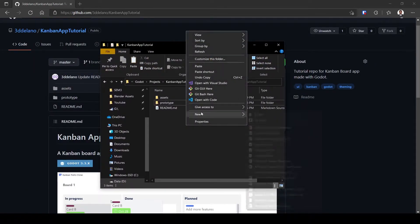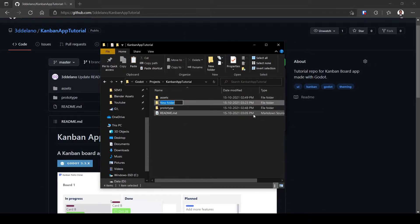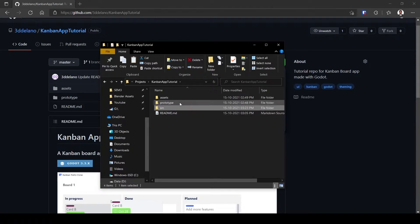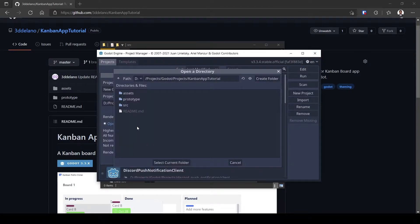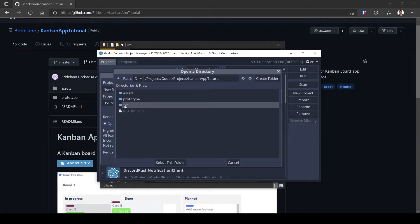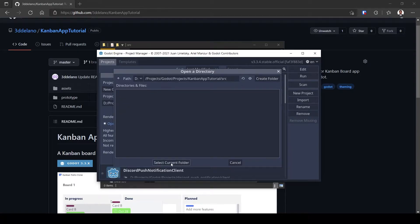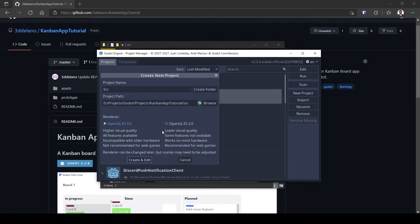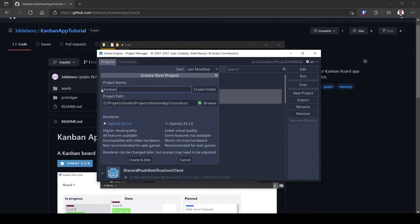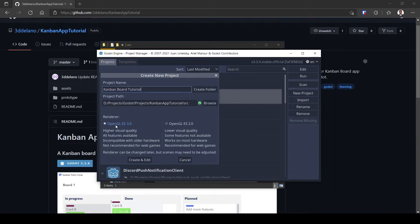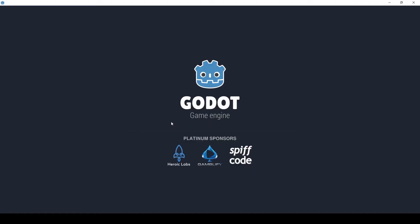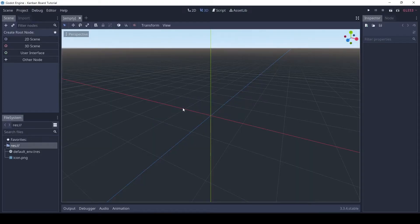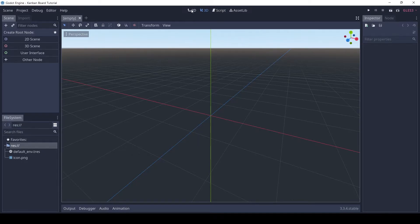In this location make a new folder called SRC - we will make the Godot project here. Now open up Godot and make a new project in this SRC folder. Name it whatever you want.